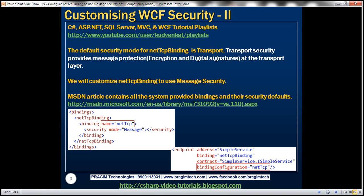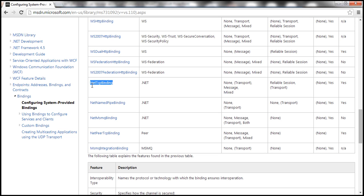We'll discuss customizing the NetTCP binding to use message security instead of the default transport security. The MSDN link right here contains all the system-provided bindings and their security defaults. If we navigate to that URL, notice the NetTCP binding. The default security mode is transport, but NetTCP binding also supports message and mixed security modes.